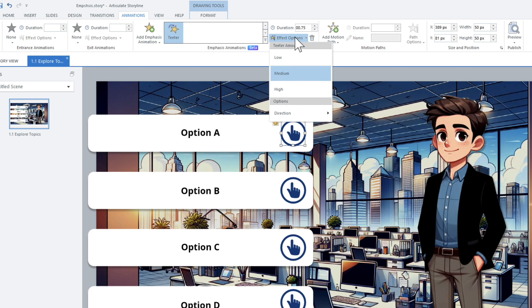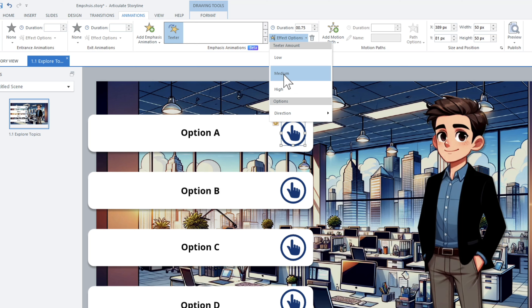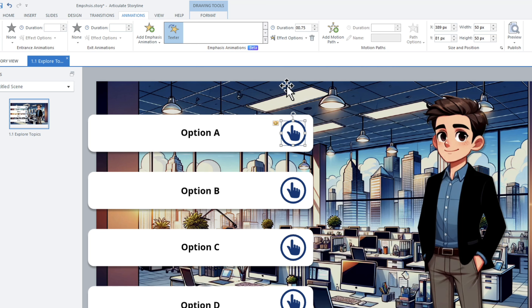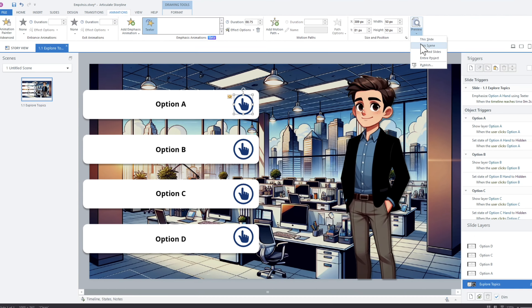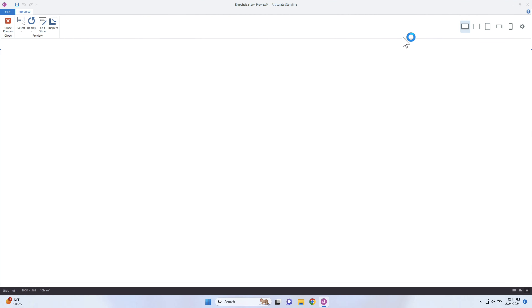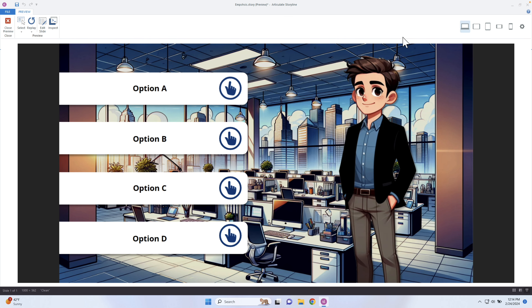I want this to really wiggle, so I'm going to adjust that to high. I can even adjust whether it leans more to the left or right, but I'm going to keep it at high and then preview that to see what happens. Depending on the emphasis animation, different things will change. You can see after two seconds it wiggles a lot more. I could even get it to be more, but we'll talk about that in a second.